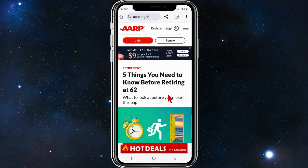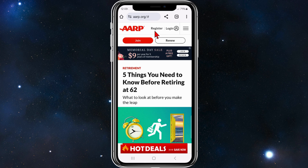On your mobile device, PC, or laptop, head over to aarp.org. Once you're on the homepage, click on Register.